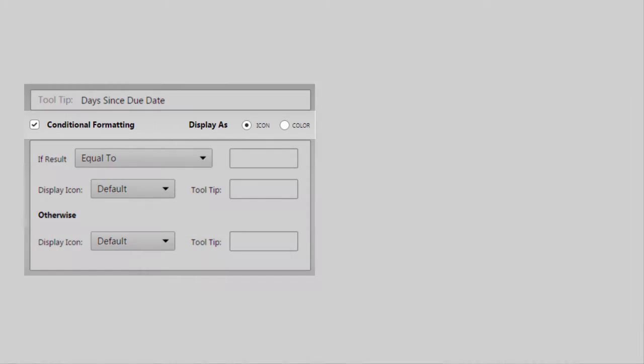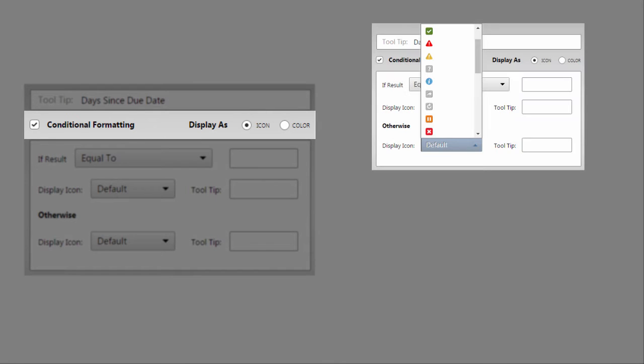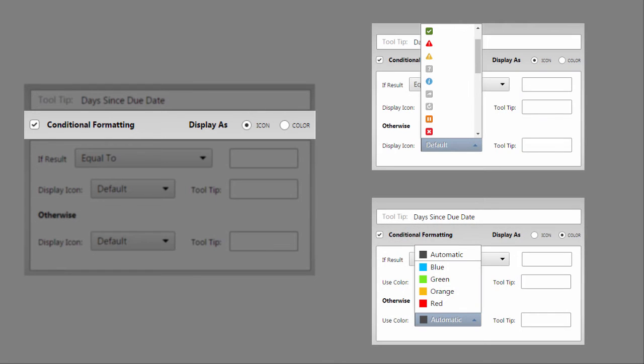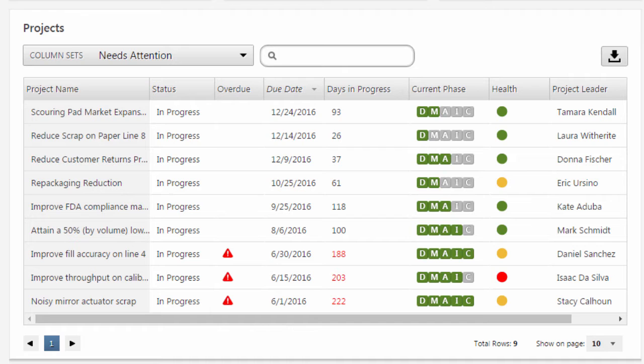Companion's conditional formatting feature lets you display various icons or colors when data in a column meet your criteria, such as when a project is overdue. Let's create a column set using conditional formatting that lets you quickly identify projects that need to be addressed for one reason or another.